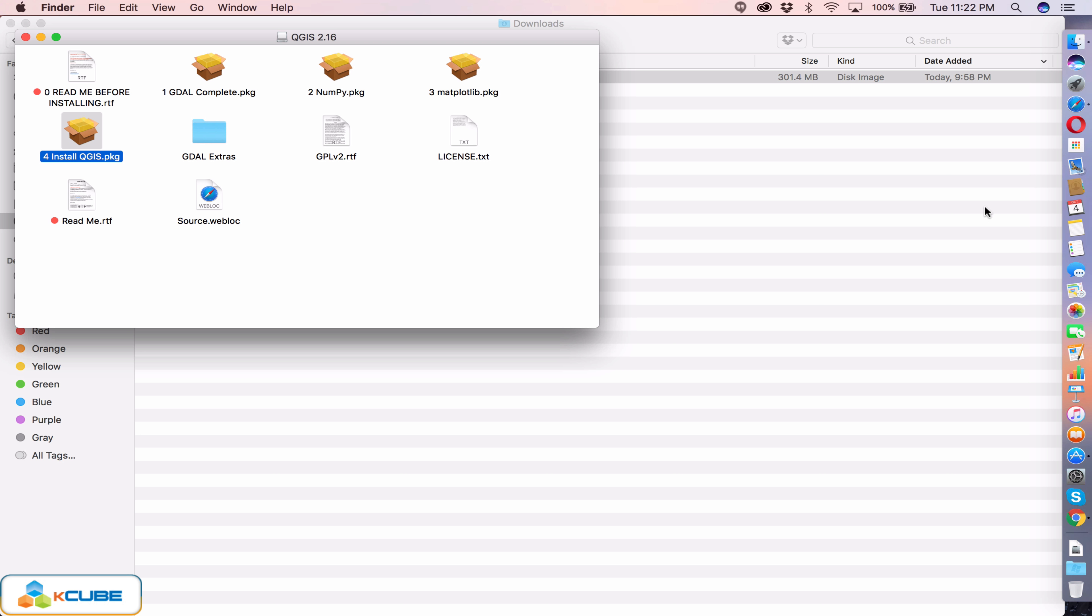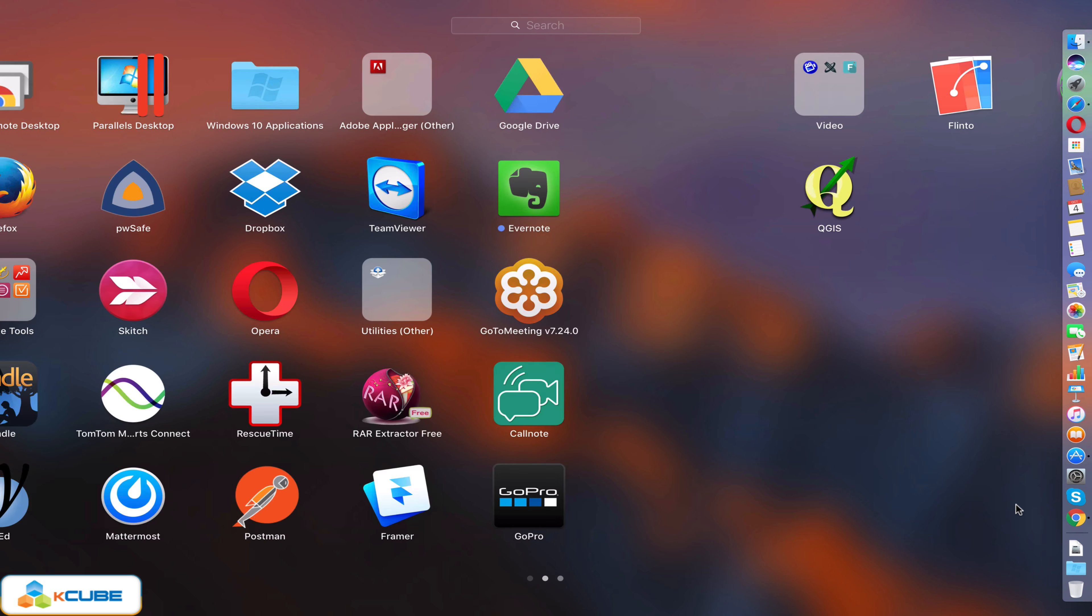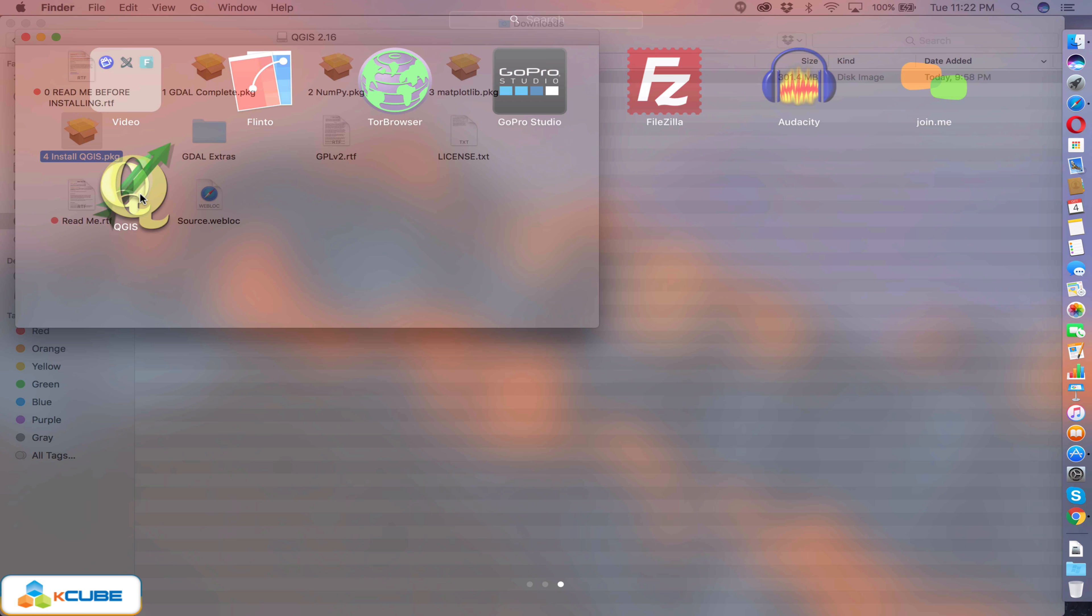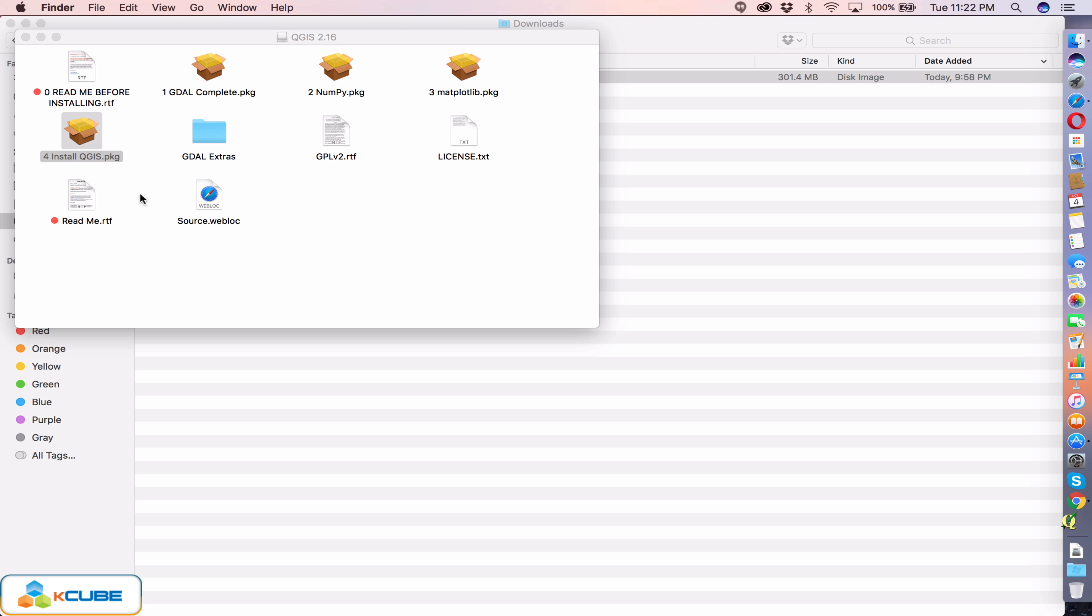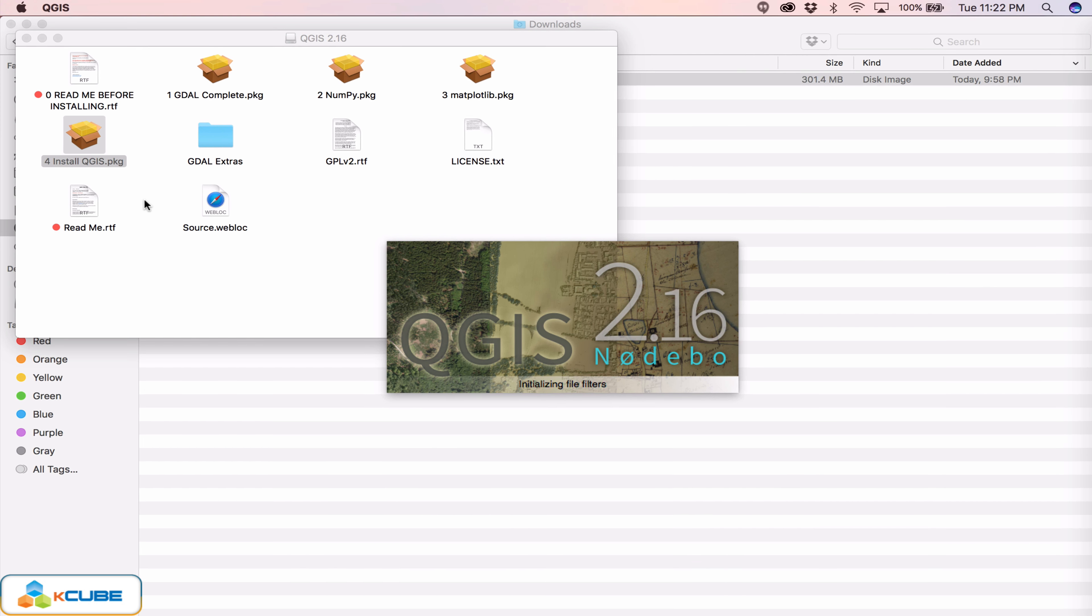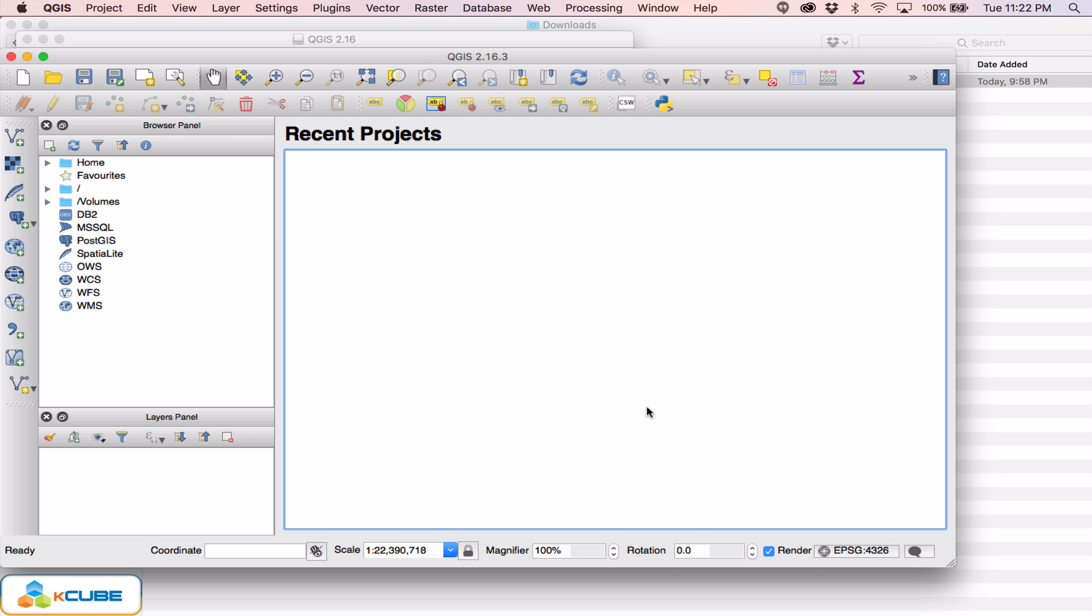Okay we are done with the installation. Let's go ahead and launch QGIS to see if the installation has been completed successfully. There you go, so with this you are good to go and work on QGIS 2.16.3 version Nodebo. Thanks for watching this episode.